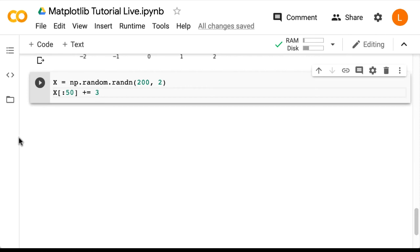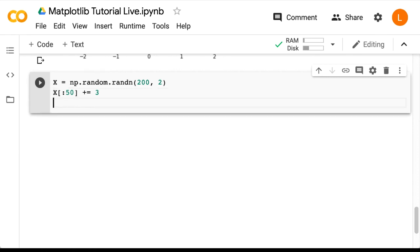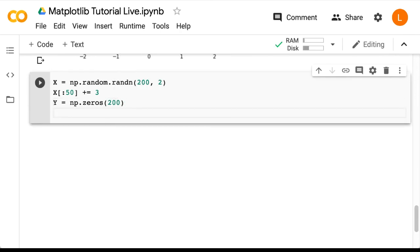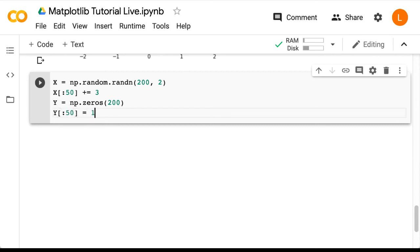Next, we're going to generate some labels. So let's start by creating an array of zeros of size 200. So that would be y equals np.zeros 200. Next, we're going to set the first half of these labels to 1. This is so that all the points centered at (3, 3) have label 1, and all the other points will have label 0. We can accomplish that by doing y colon 50 equals 1.